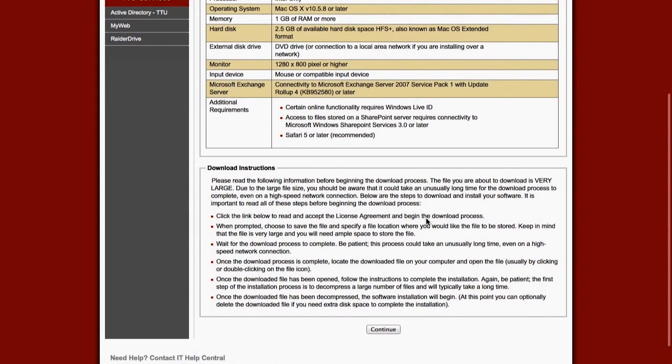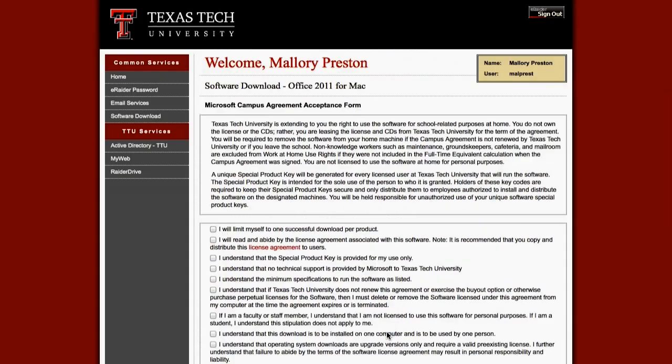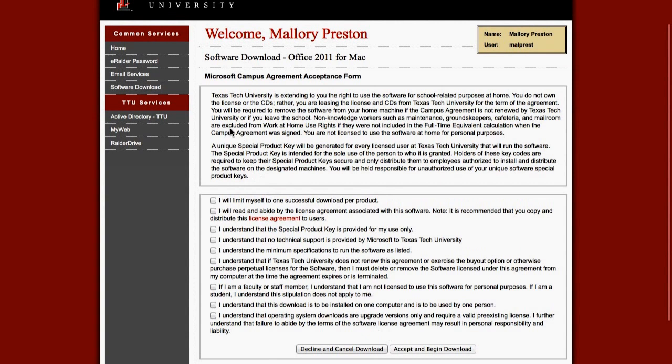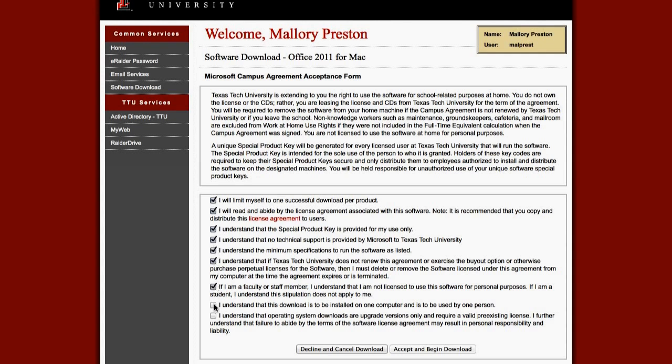Scroll down and click Continue. To agree to the terms, check all the boxes below and click on the button on the right to continue.